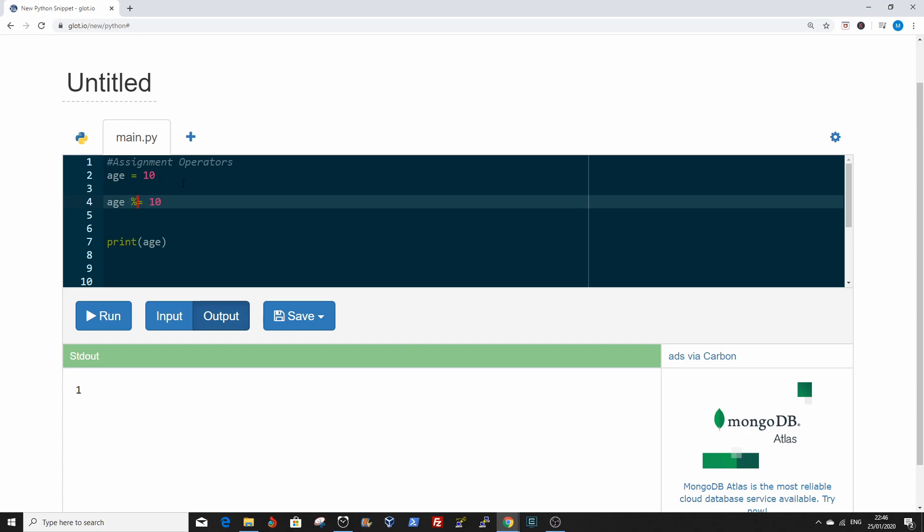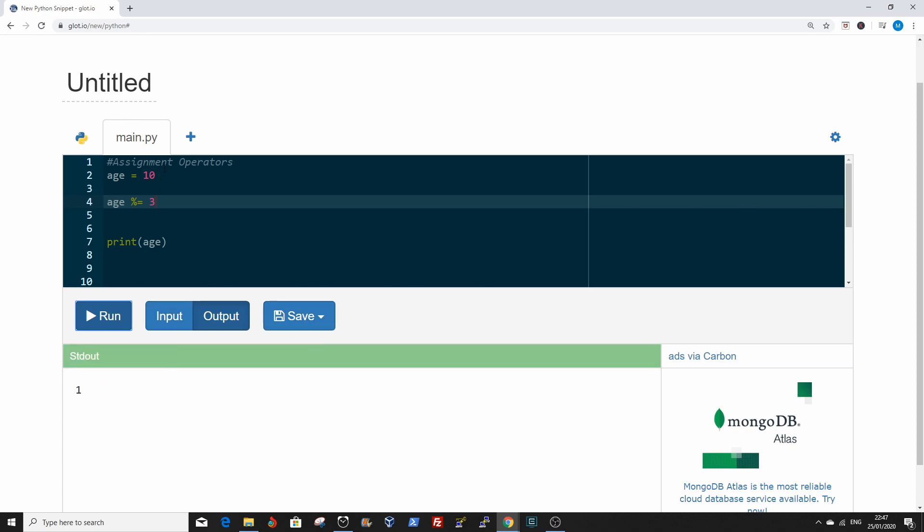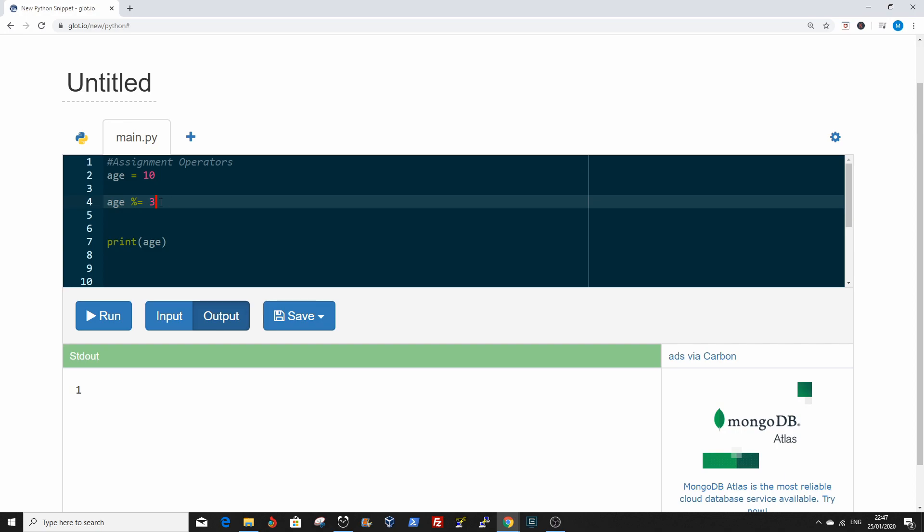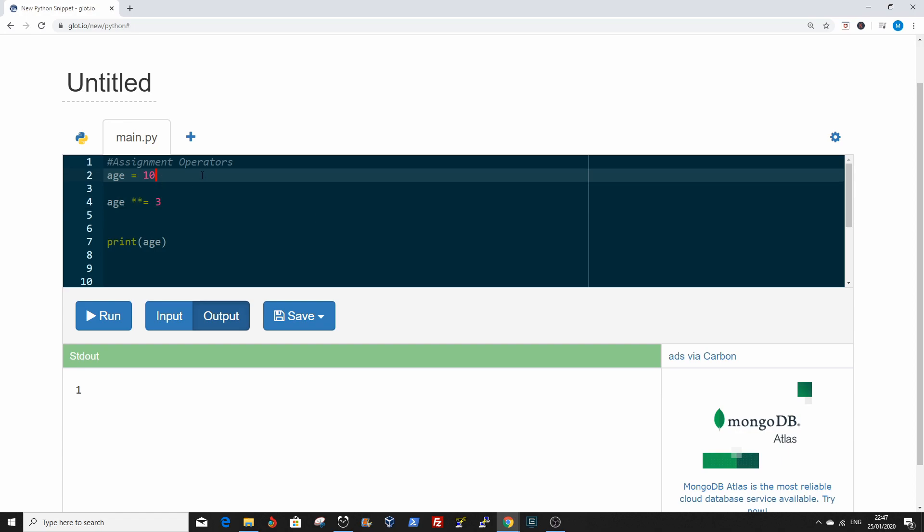For the modulus, just put the symbol in front of the equal to. The value of age is 10, so age modulus 3 is remainder 1. Same thing for exponents, is 10 times 10 times 10.